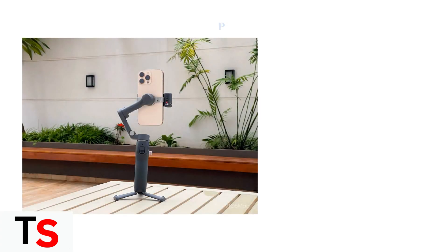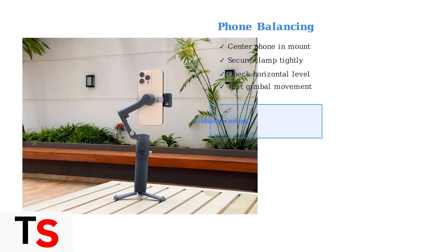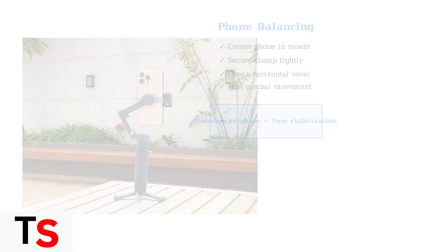Proper phone balancing is crucial for optimal performance. Your phone should be centered and secure in the gimbal mount. An unbalanced phone will cause the motors to work harder and drain battery faster, while reducing stabilization quality.